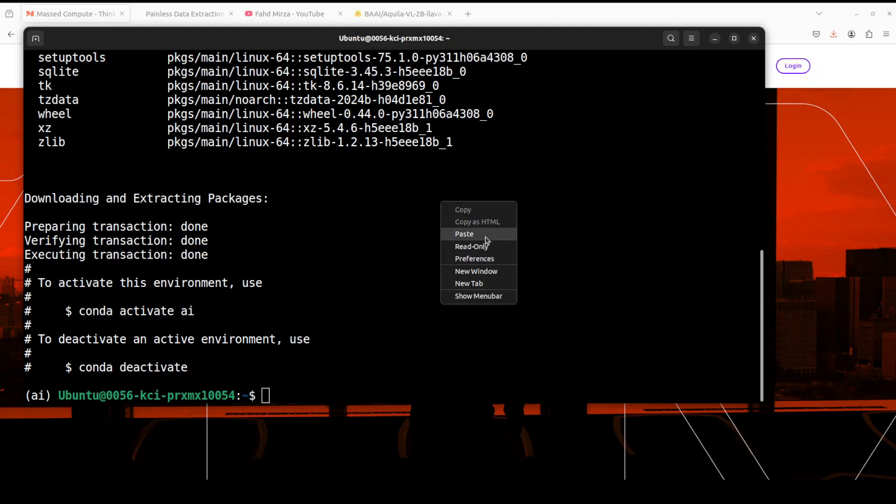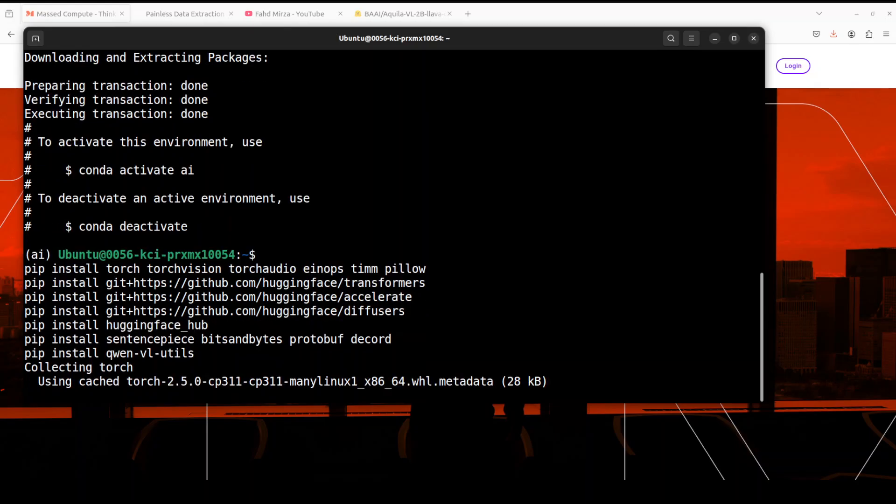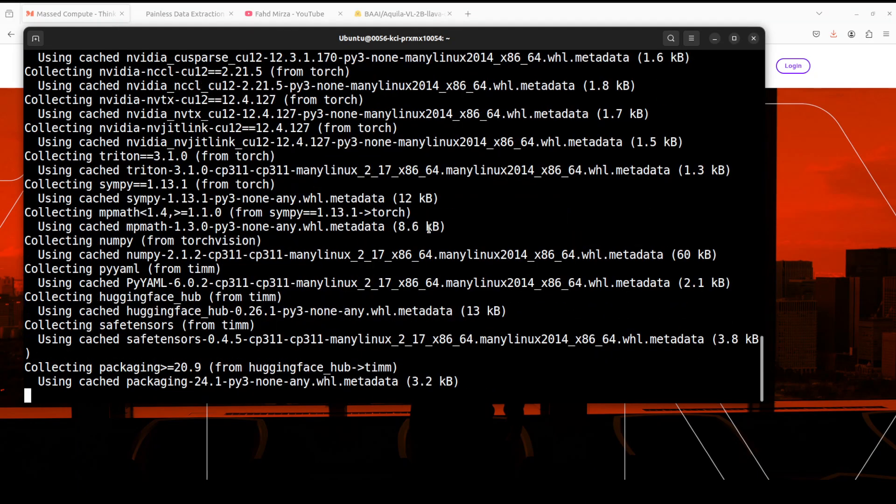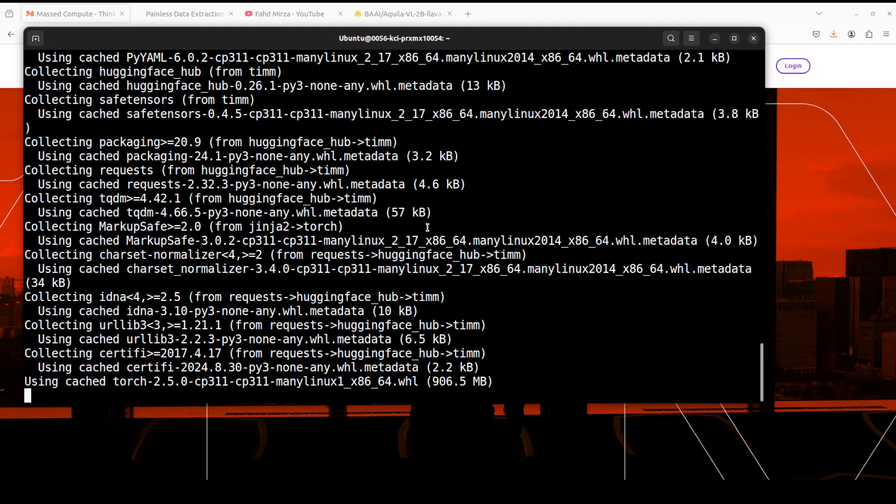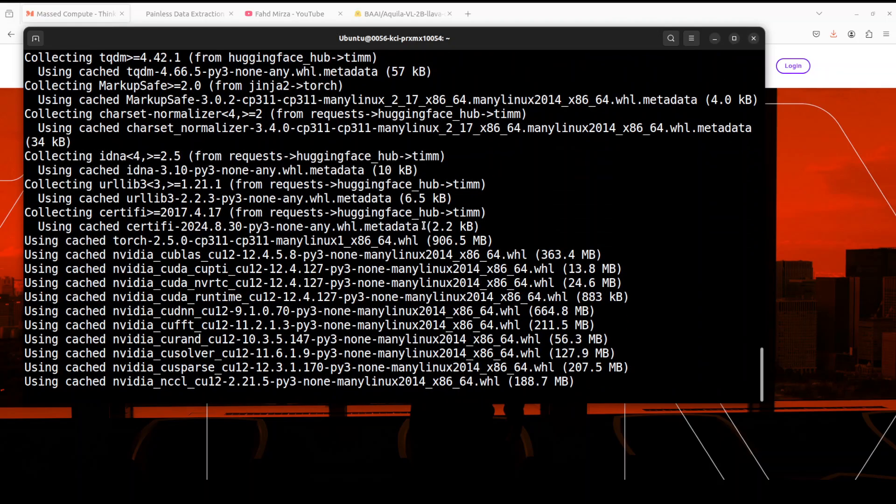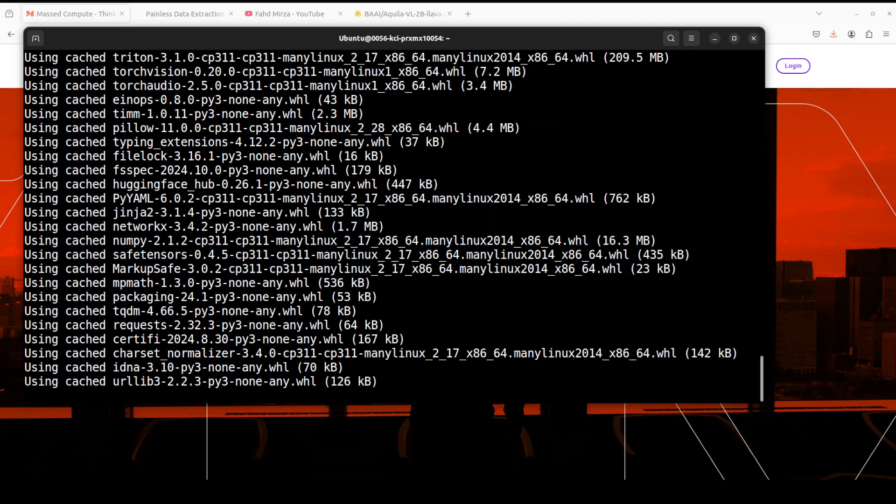Now let's install some of the prerequisites which include torch audio, torch vision, and also the Qwen vision language utilities which are standard for Qwen-based models. This is going to take four to five minutes, so let's wait.